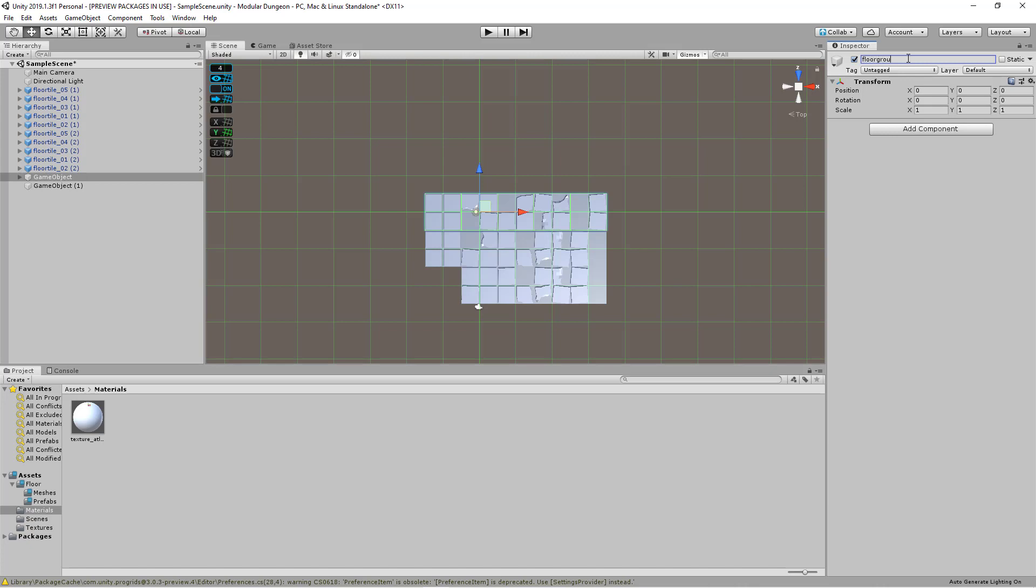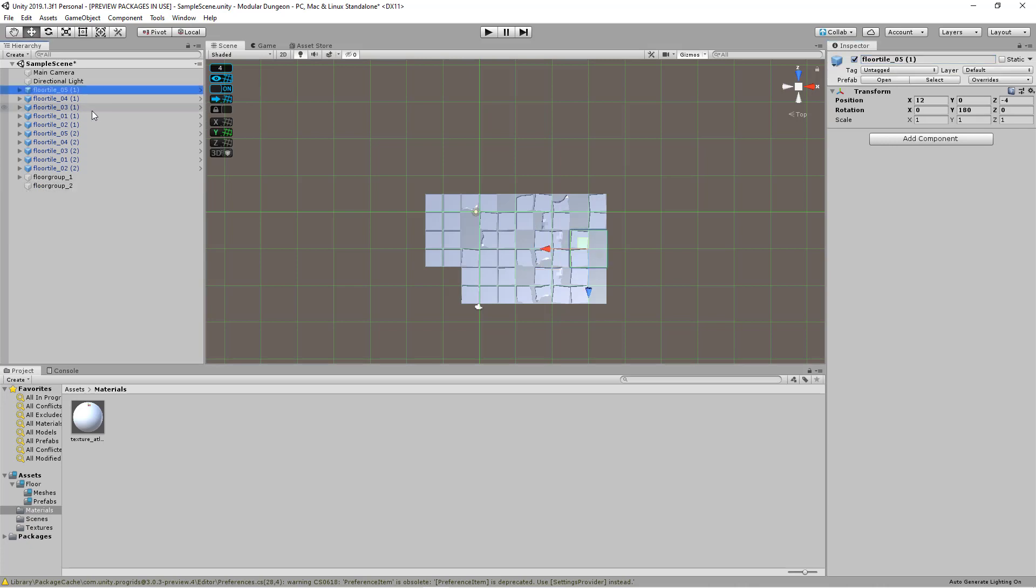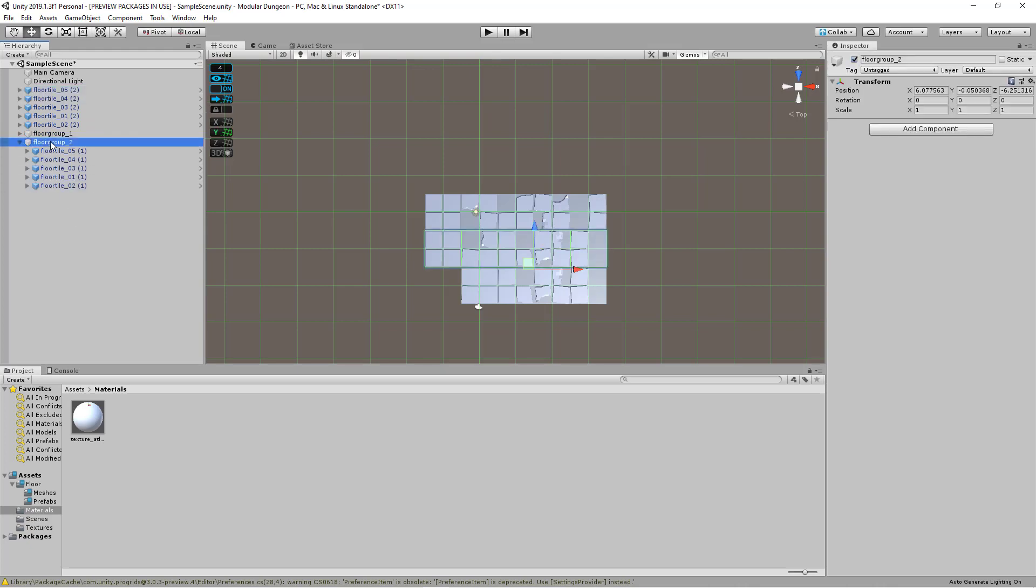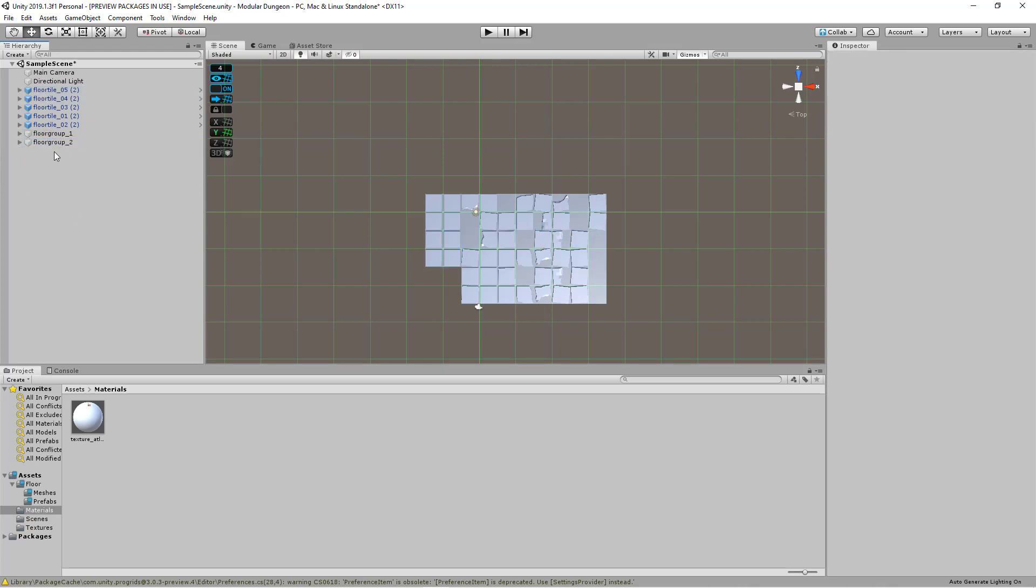Floor group one. Floor group one, floor group two. And then let's place these guys in floor group two. And then let's just keep doing the same thing.